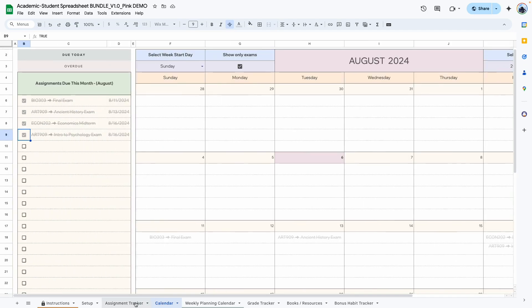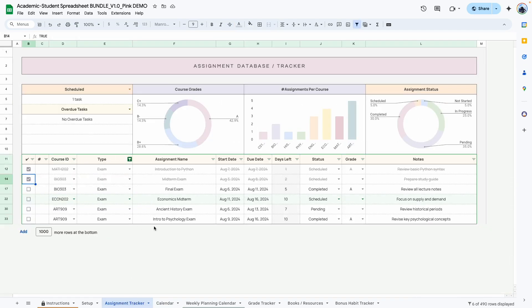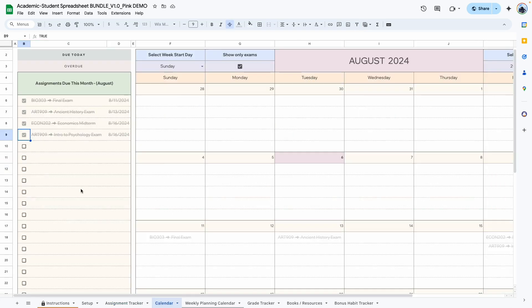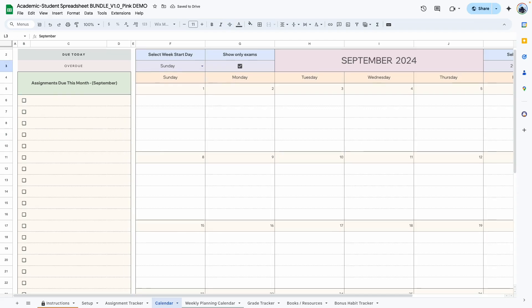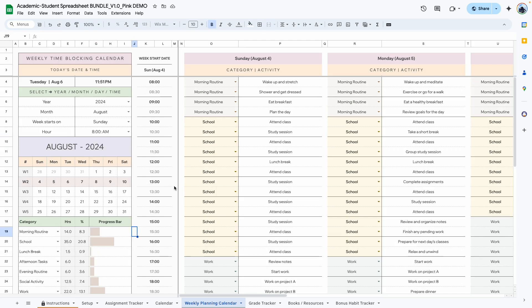Anything you do in the sticky note area will not affect the main part of the template — it's just a way to keep track of things that have been done. Before you move on to the next month you will have to manually uncheck these and then start adding your activities for the next month.